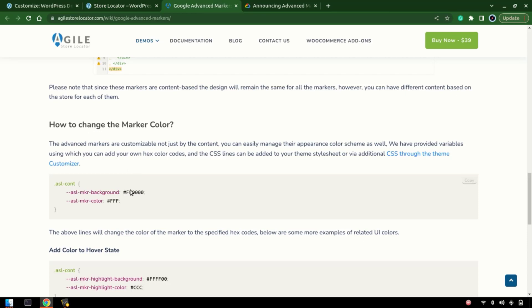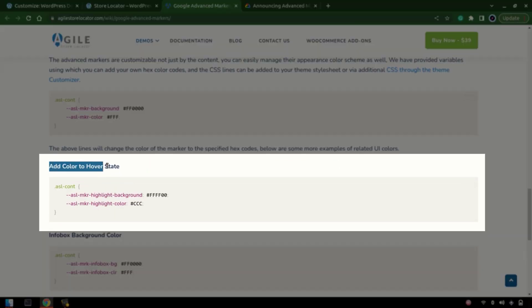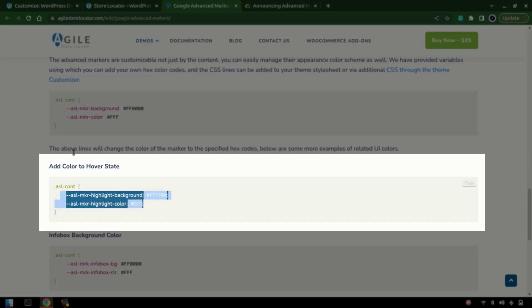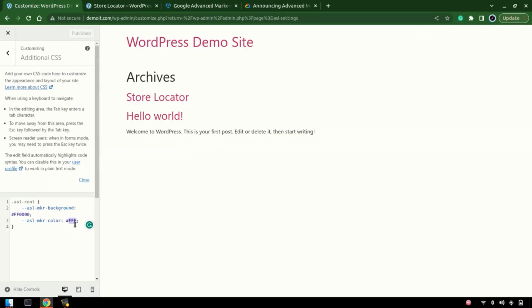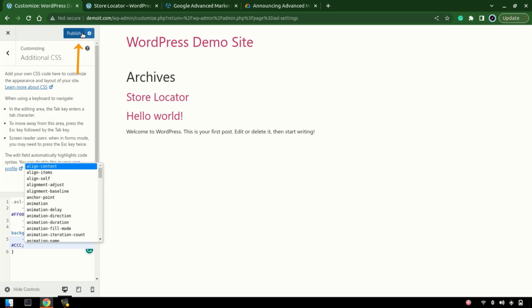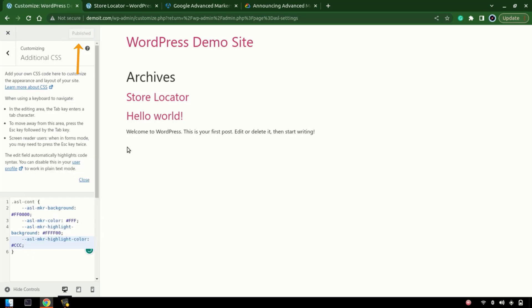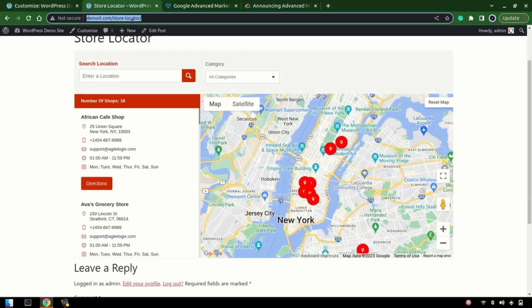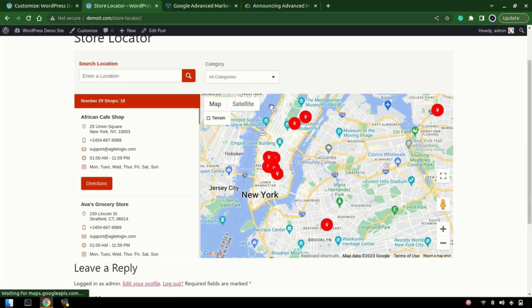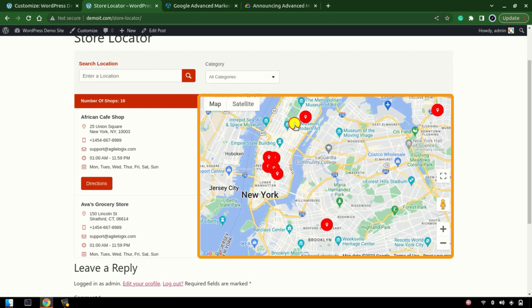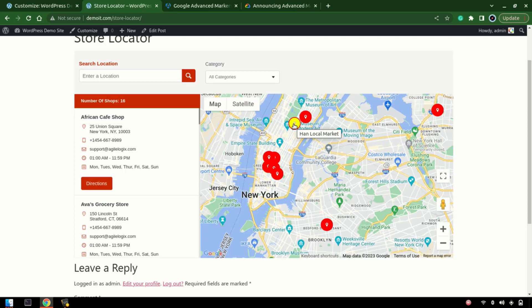Here we have some more CSS-related rules — we can change the highlight color and the highlight background color. Copy it and paste it into the Additional CSS. Refresh the store locator, and on hover you can see those highlight colors are appearing. That's one thing you can change with the colors.